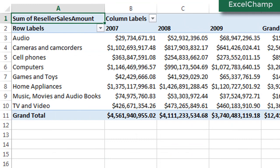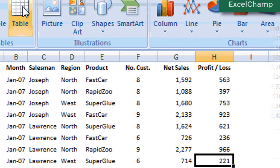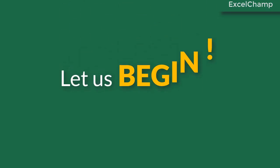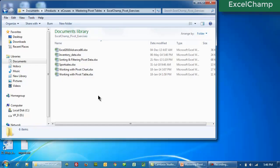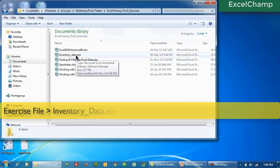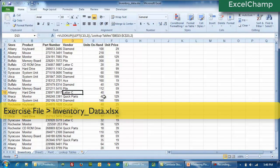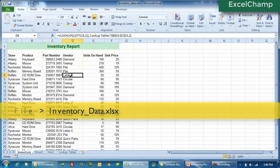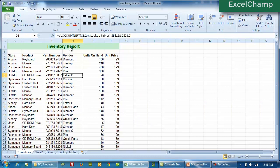Just watch carefully and you will be able to create a pivot table on your own pretty easily. So to begin with, I am going to click on the inventory data exercise file and this will fire up Excel. Now Excel has opened and we look at the inventory report.